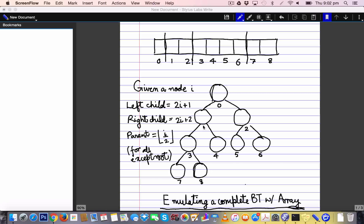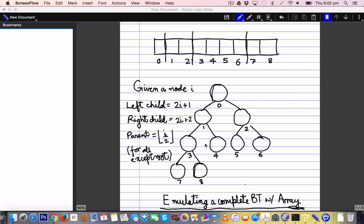Let us begin by looking at a mapping from an array to a complete binary tree — a way of emulating a complete binary tree on an array. Given a binary tree, a natural numbering is: the root is numbered 0, the left child of the root is 1, the right child is 2, the left child of node i is 2i+1, and the right child is 2i+2.